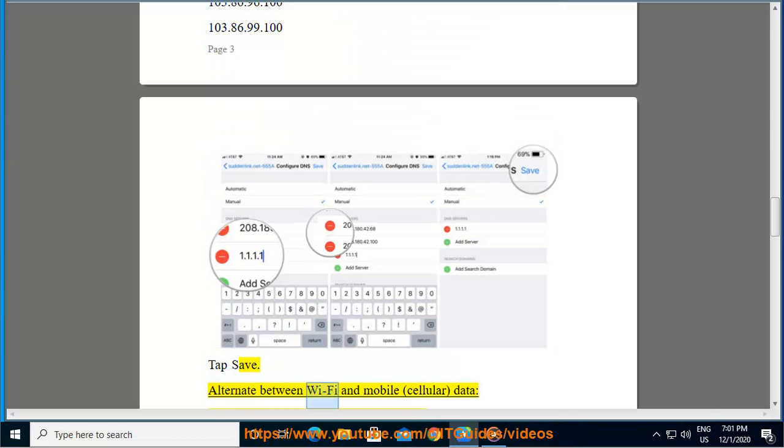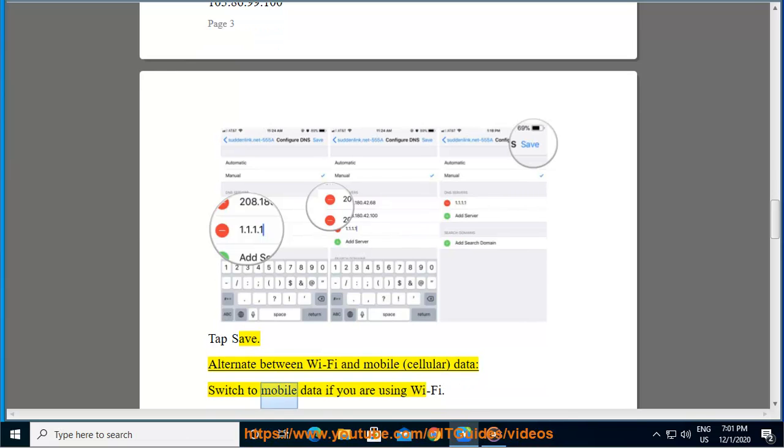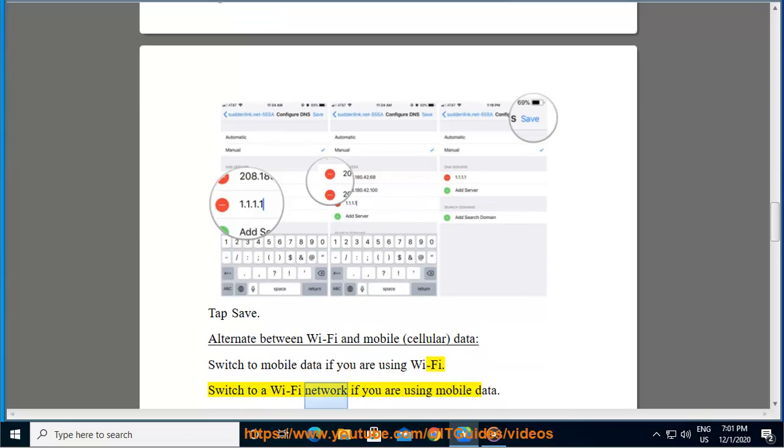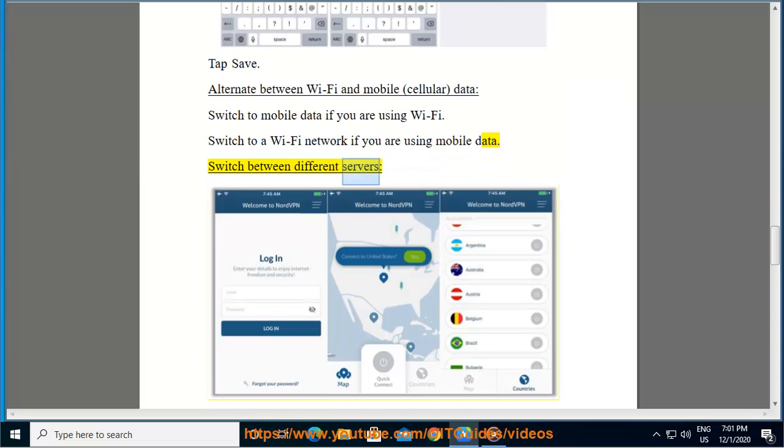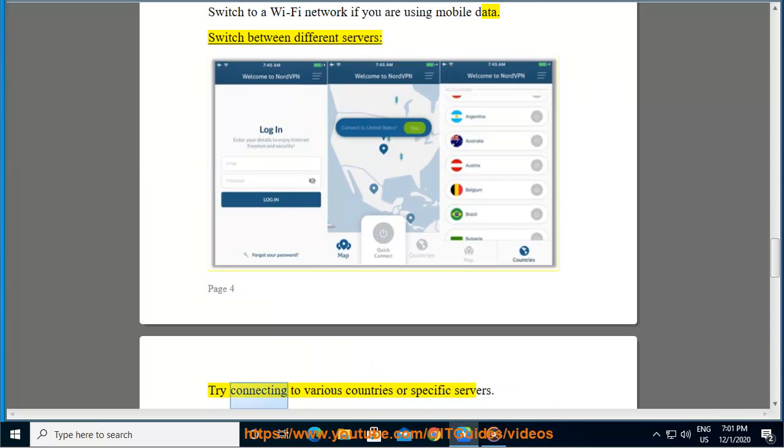Alternate between Wi-Fi and mobile cellular data. Switch to mobile data if you are using Wi-Fi. Switch to a Wi-Fi network if you are using mobile data. Switch between different servers. Try connecting to various countries or specific servers.